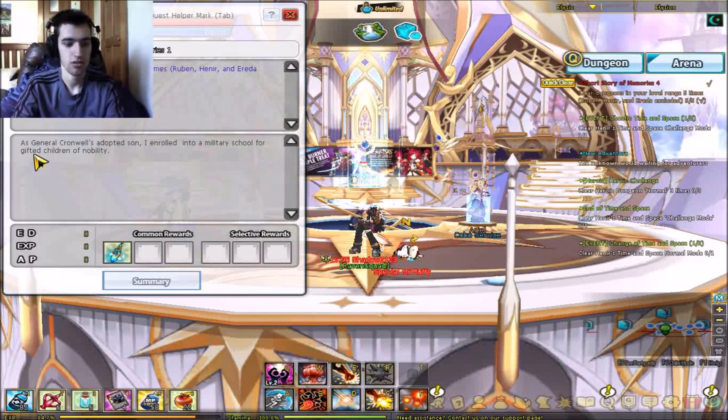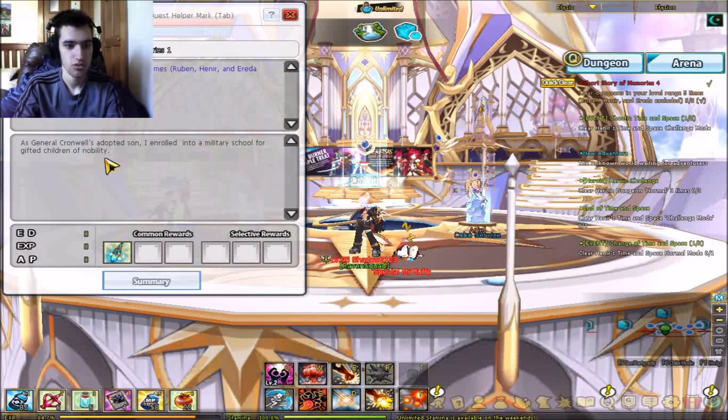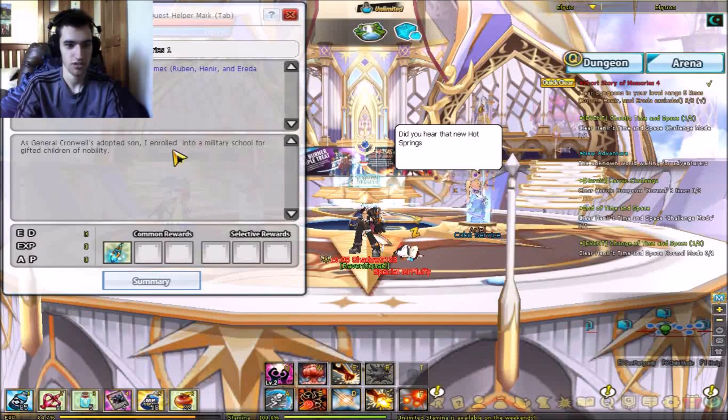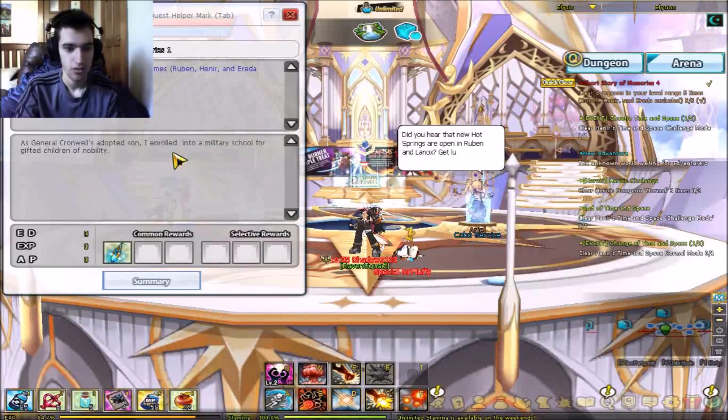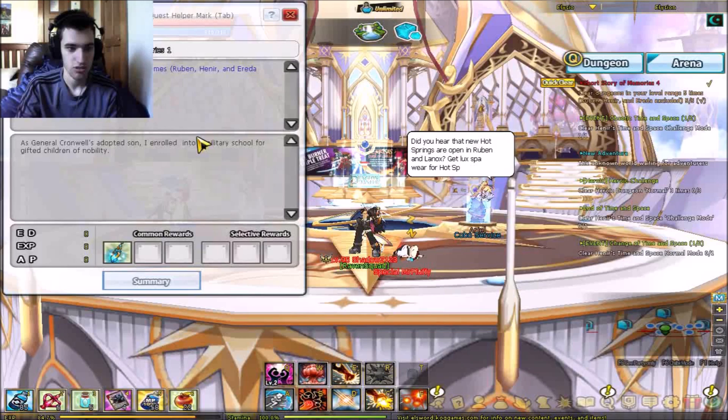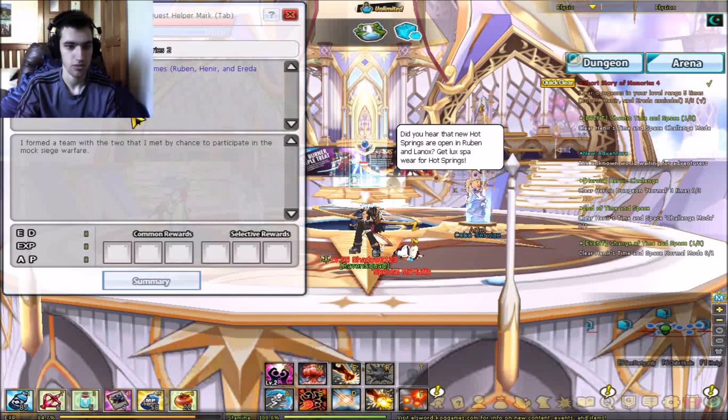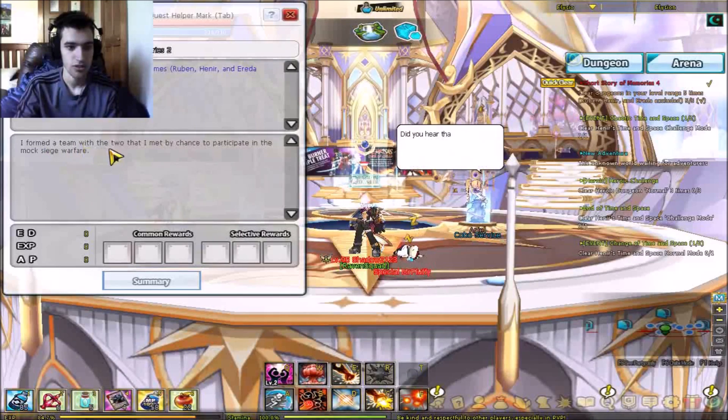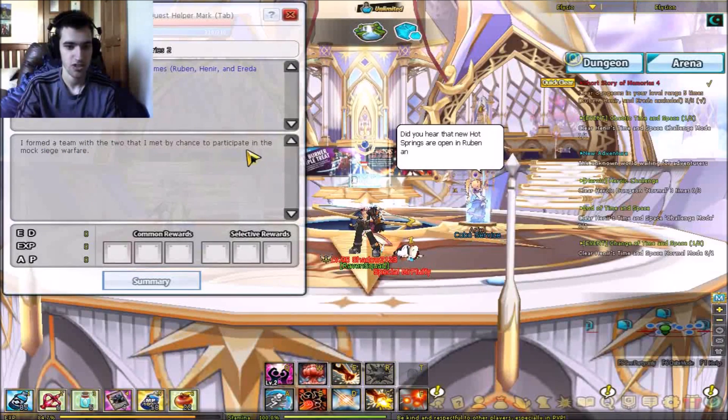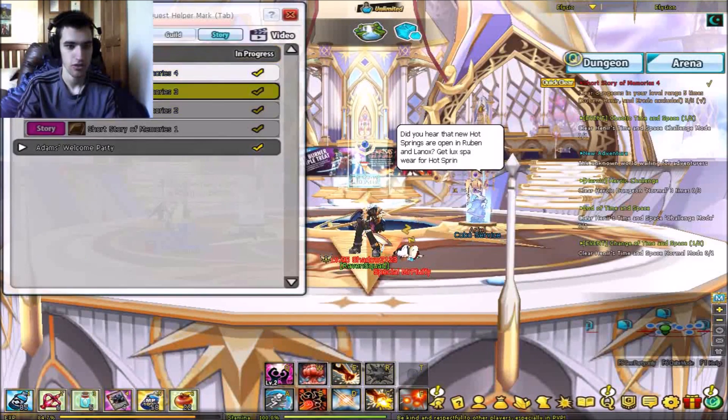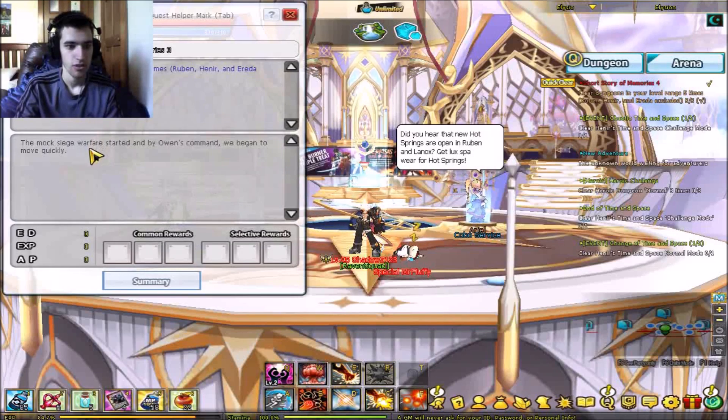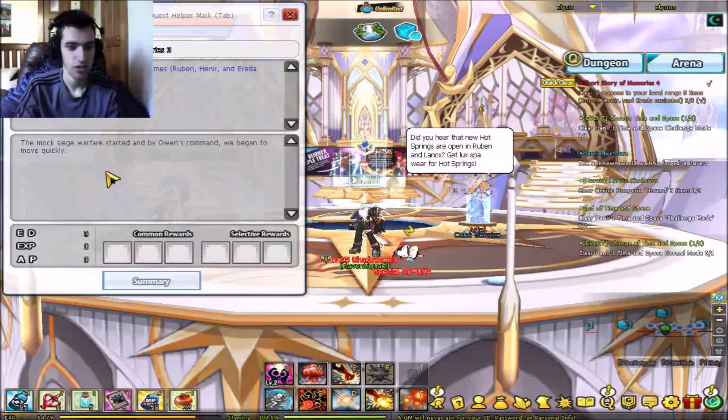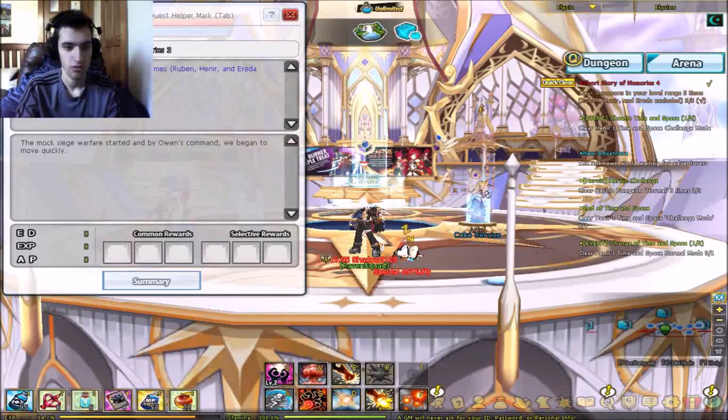Let's just see where we've gone so far. As general Cronwell's adopted son, I enrolled into a military school for gifted children of nobility. I was adopted, I formed a team with the two that I met by chance to participate in the mock siege warfare, which is where we were last time. The mock siege warfare started by Owen's command. Yeah, I was right. We begin with quickly...